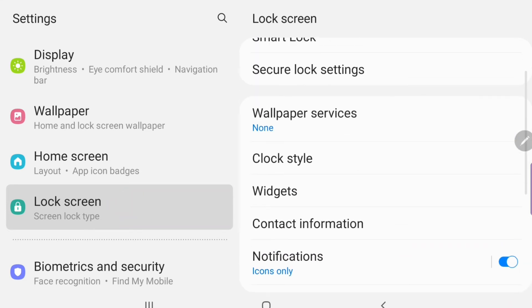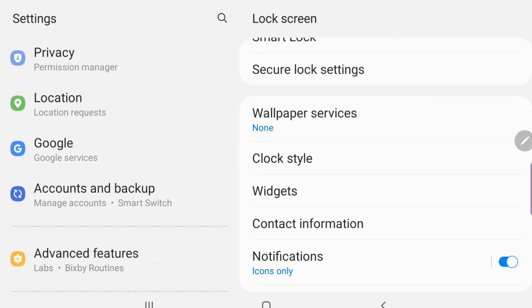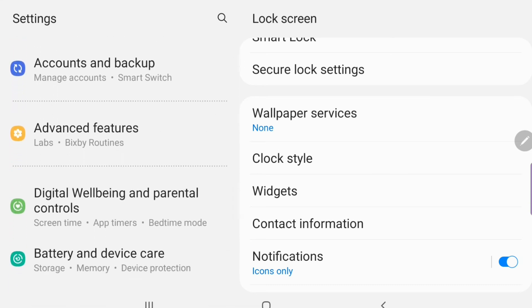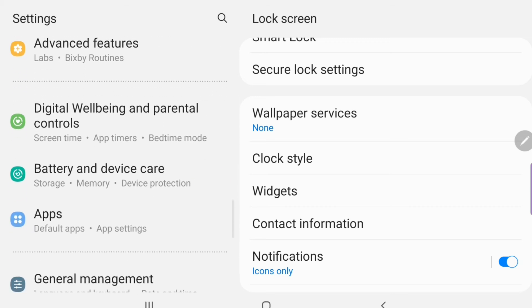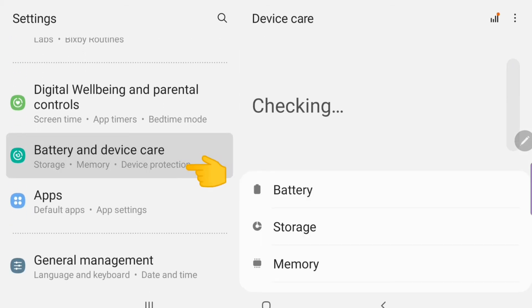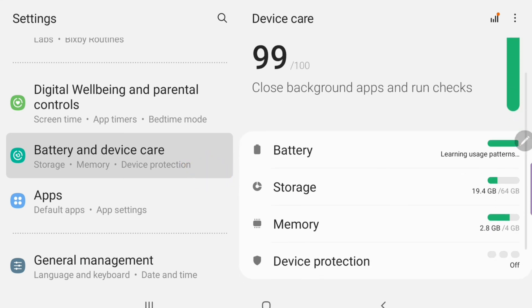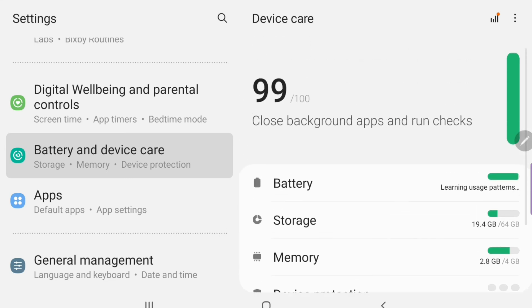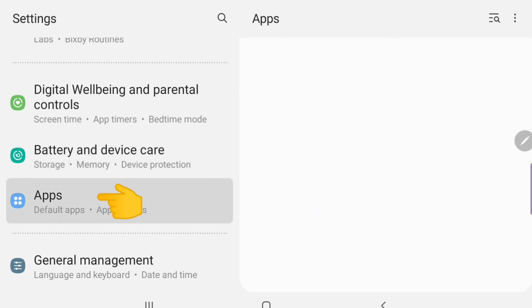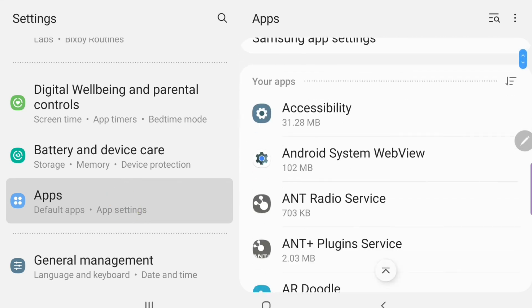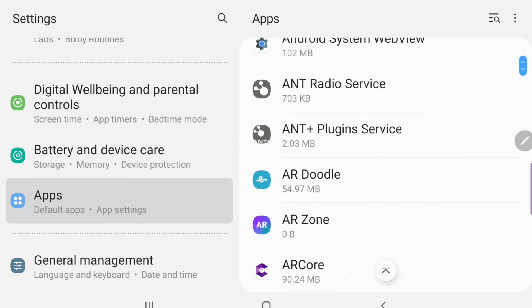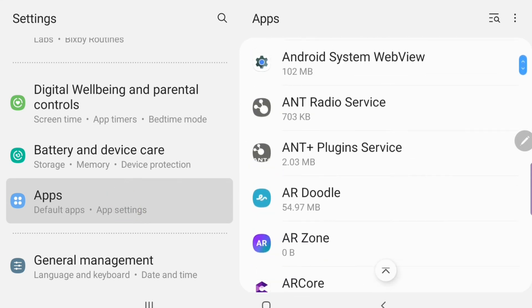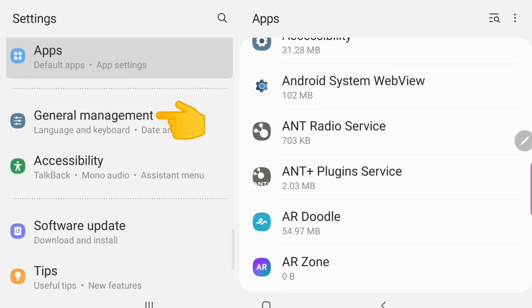And I didn't learn too much detail about biometrics and security and privacy and location in Google and the account backup and advanced features. Digital well-being, all that. You can just go in and play around yourself and see how it all works. I will show you the battery and device care where you can check your battery percentage and your storage and your memory. I'll show you where you can go find all your apps if you're looking for your apps and go into general management. Then I'm going to come back and show you a little tip about the S Pen that I learned. Most of you might already know about it, but I didn't. So I'm going to show you what I learned.